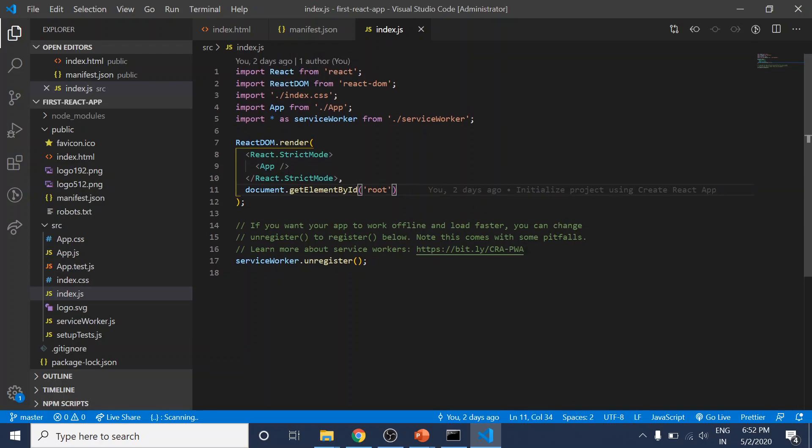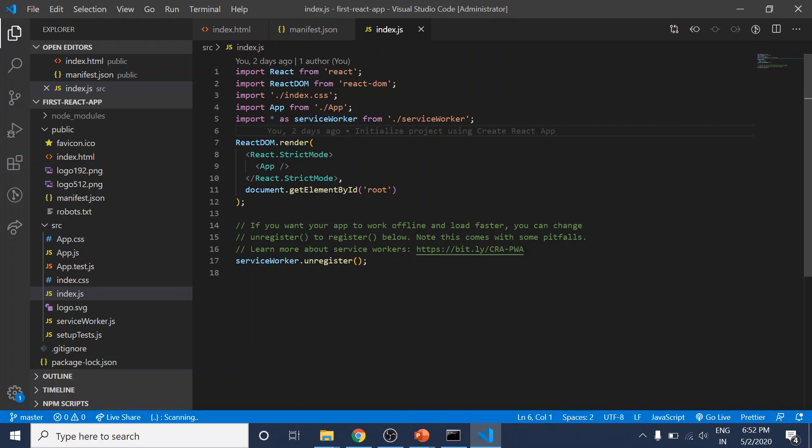Here we have some import statements. These don't have .js extensions because that's automatically added by our build flow. If we look into this app.js file...